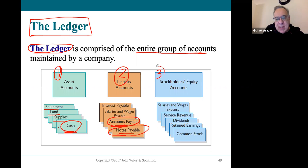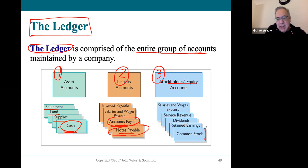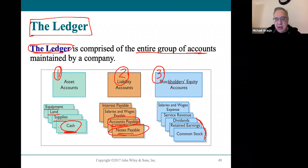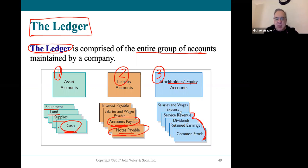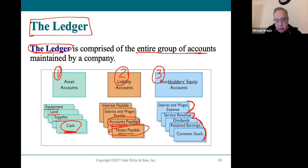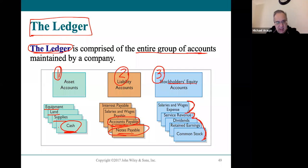The last set of accounts listed are classified under stockholders' equity. Common stock, retained earnings, and dividends would be listed first, each in their own separate section. Revenue accounts are listed after that. Each individual expense account would also have its own little section in the ledger, showing everything that happened in each expense account separately. So if you wanted to know what the salaries and wages expense was, you could look in the ledger and see the activity and the balance.